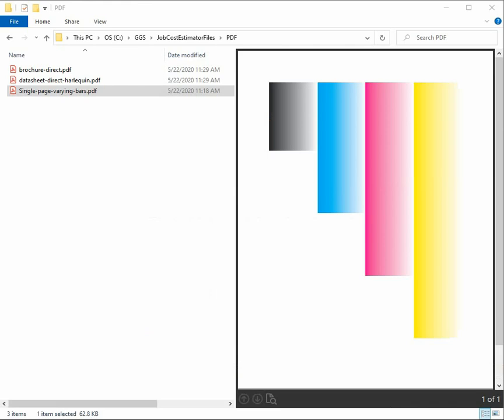Here we have a very simple one page PDF I created intending to show different amounts of ink being used. Since the job cost estimator doesn't rip the PDFs I've done that in advance. Let's have a look at that ripped output now.